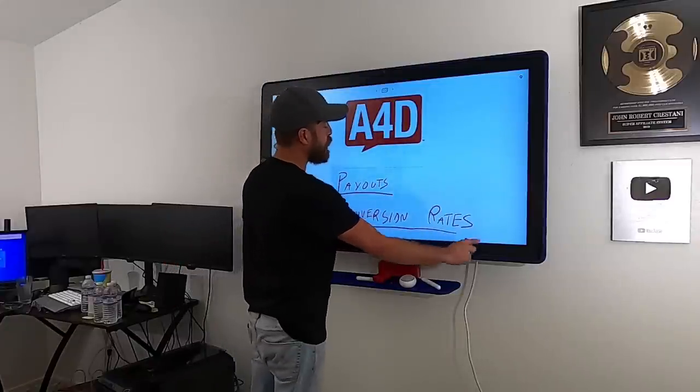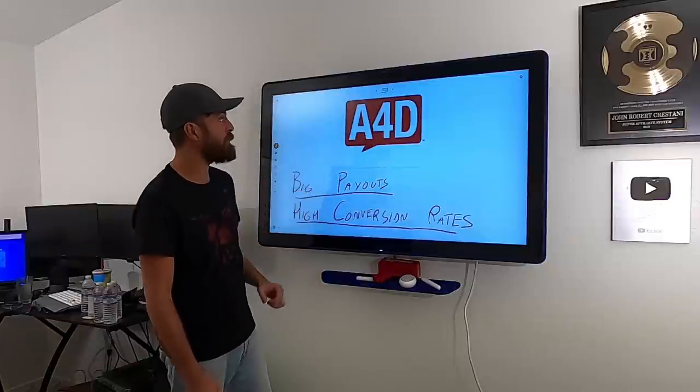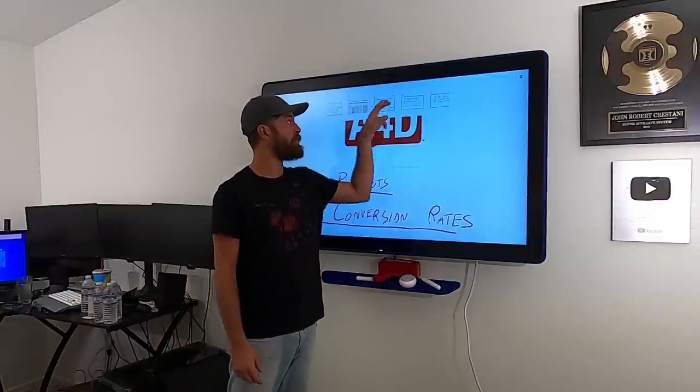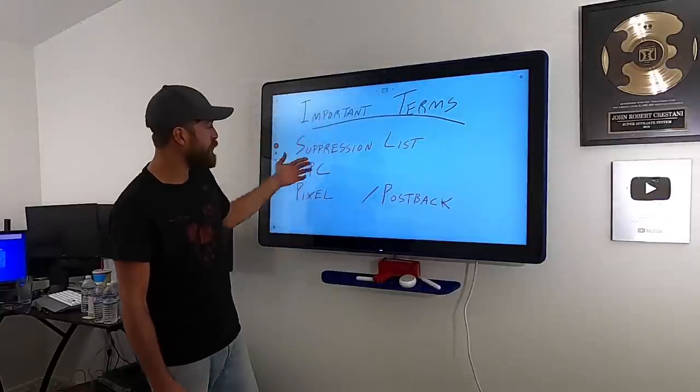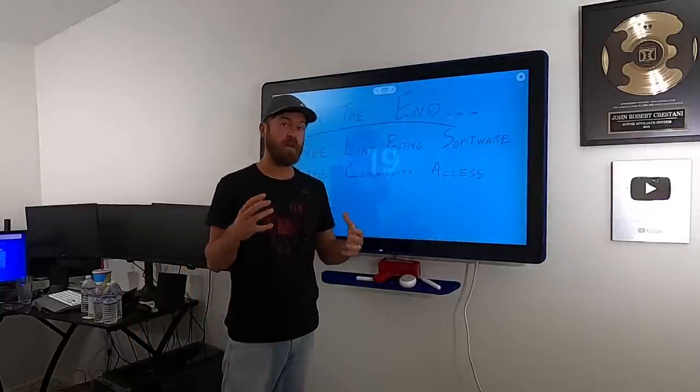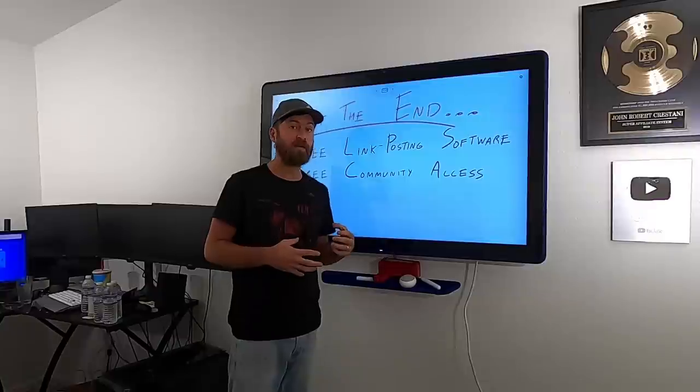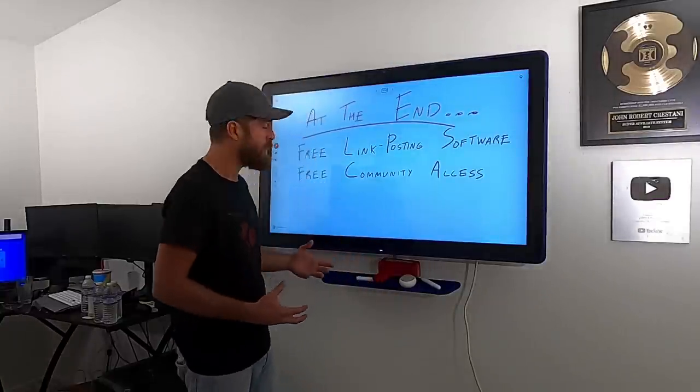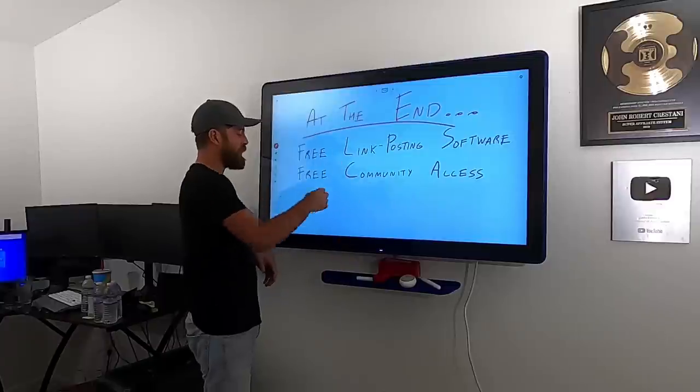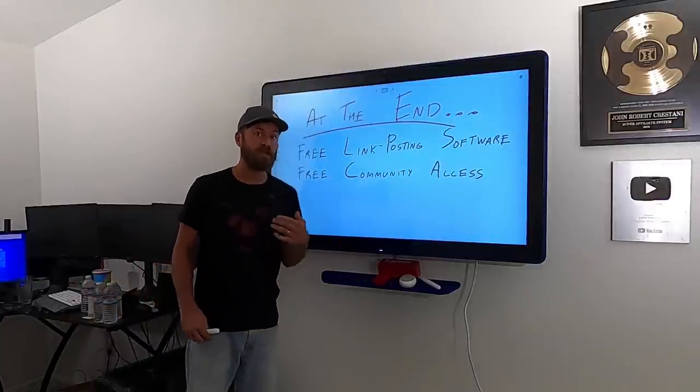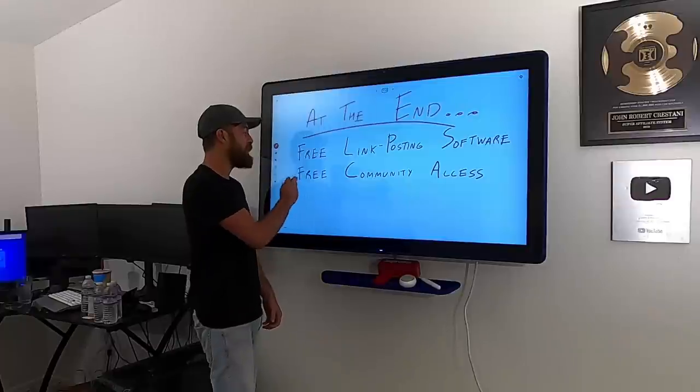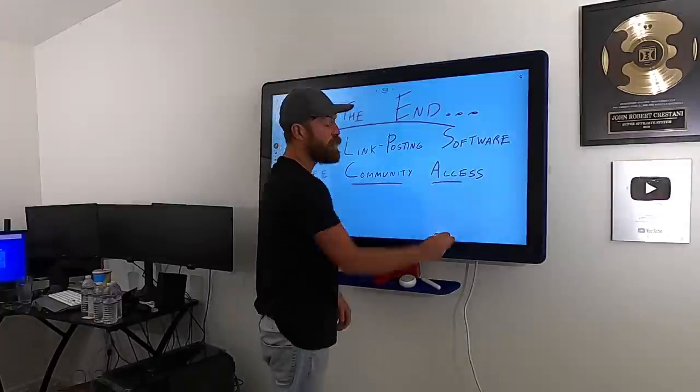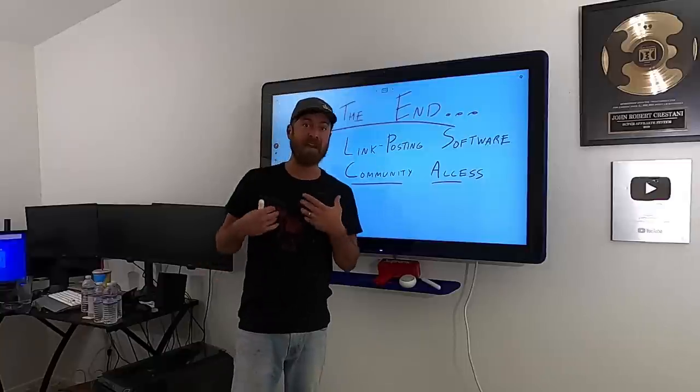This is a network for aggressive affiliate marketers with very high conversion rates. I'm going to go over important terms to understand if you're promoting offers through Ads for Dough so you can get paid thousands of dollars a week with very little work. At the end of this video, I'm also going to show you how you can get my link posting software for free and give you access to our affiliate community.